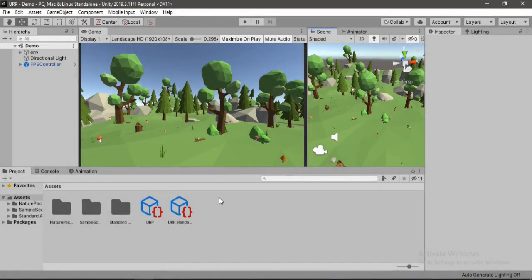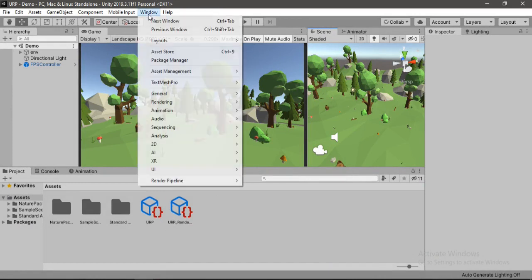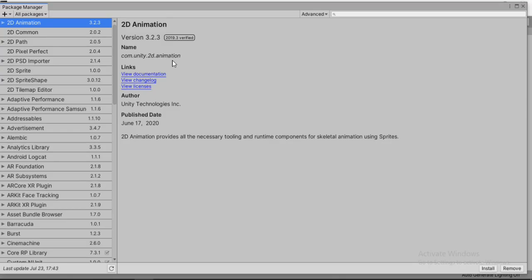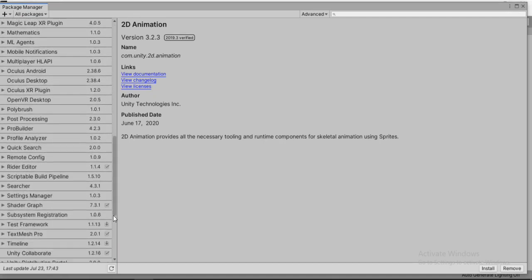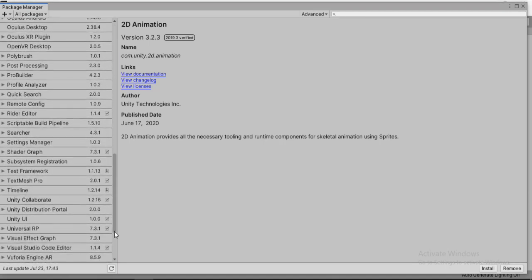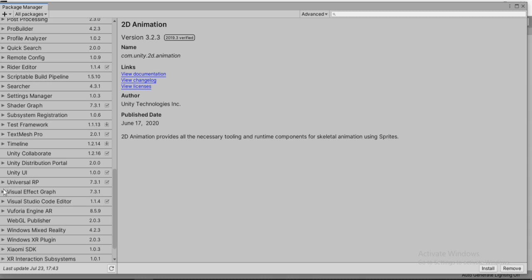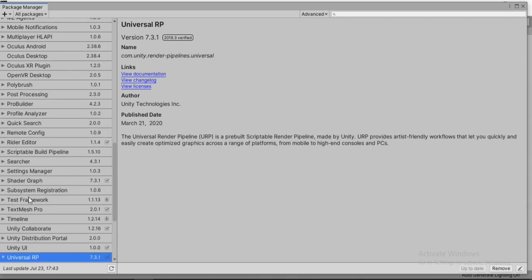I've already got URP in my project but if you don't have it, just go to Windows and Package Manager and here you need to find Universal RP package. You just need to import this package and the post-processing comes with it now, so you don't have to import this separately. Just go ahead and import this package.